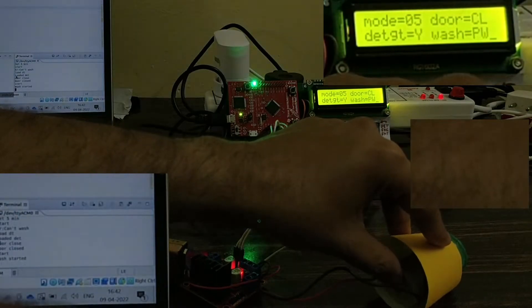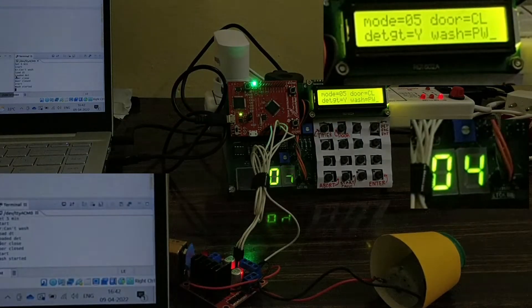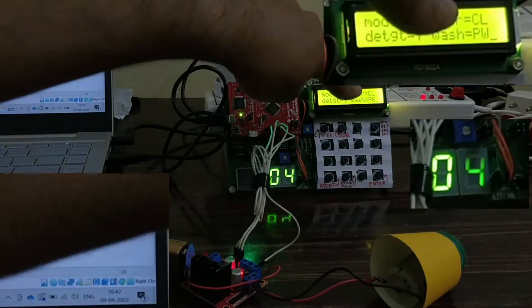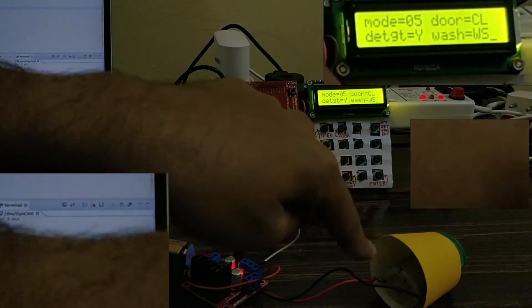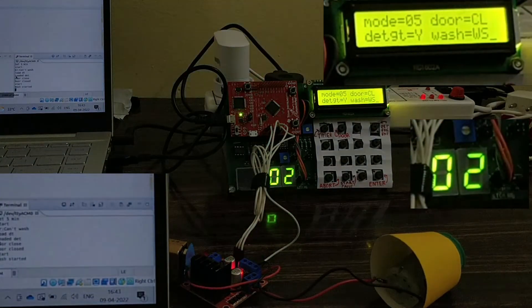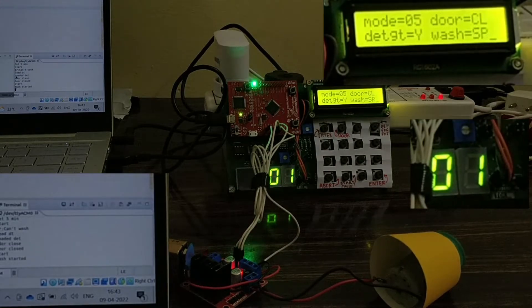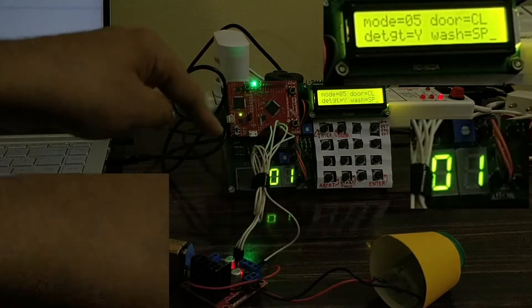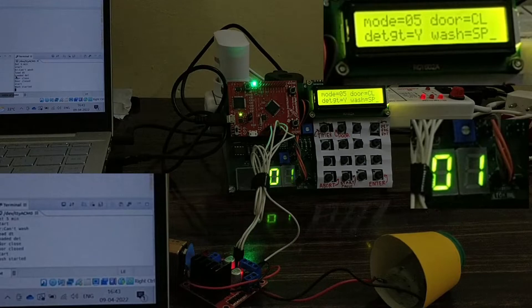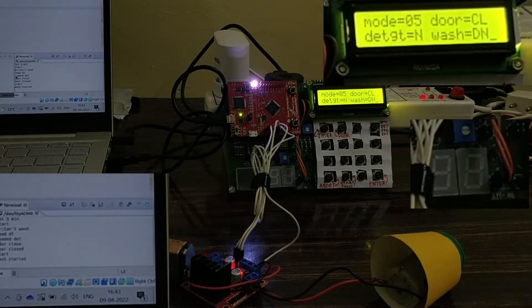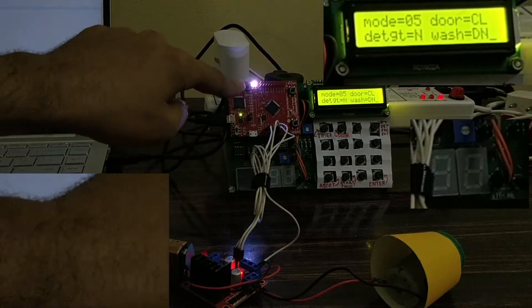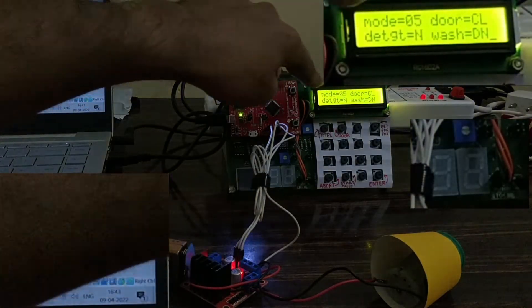The green LED is blinking which means washing is happening. It's at the lowest speed in the pre-wash stage; 4 minutes then 3 minutes remaining. The wash stage has started and the speed has increased a little. We then enter the spin stage where the speed is the highest. Now we have entered the done stage — washing is complete, the white LED is on indicating successful completion, and we hear a nice jingle.